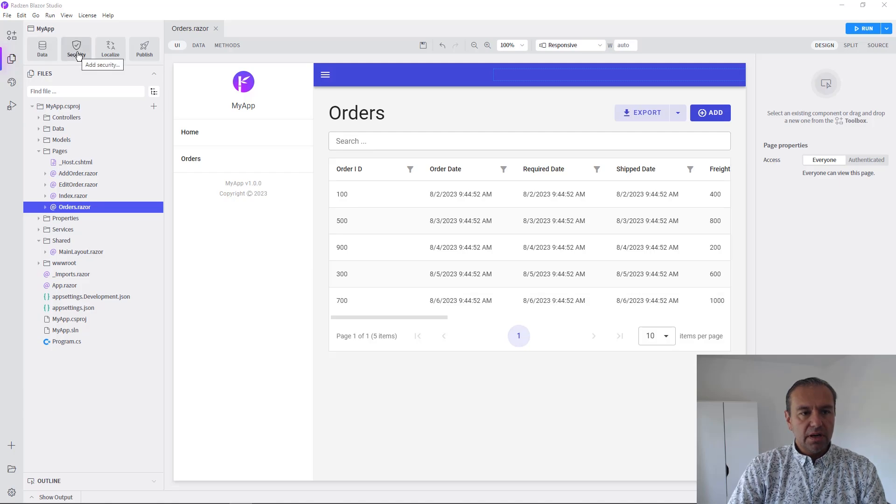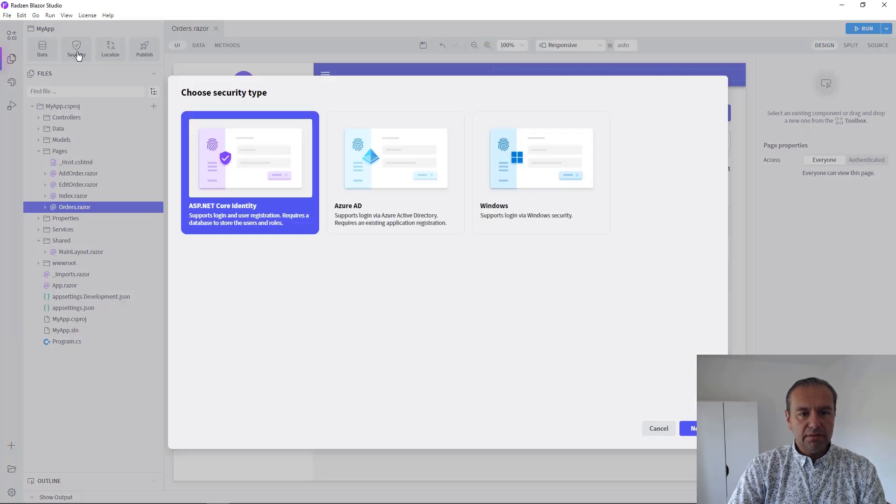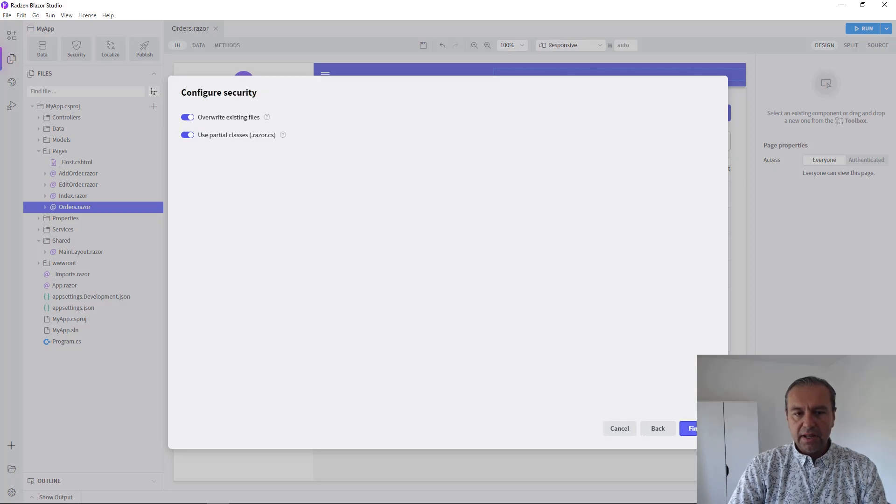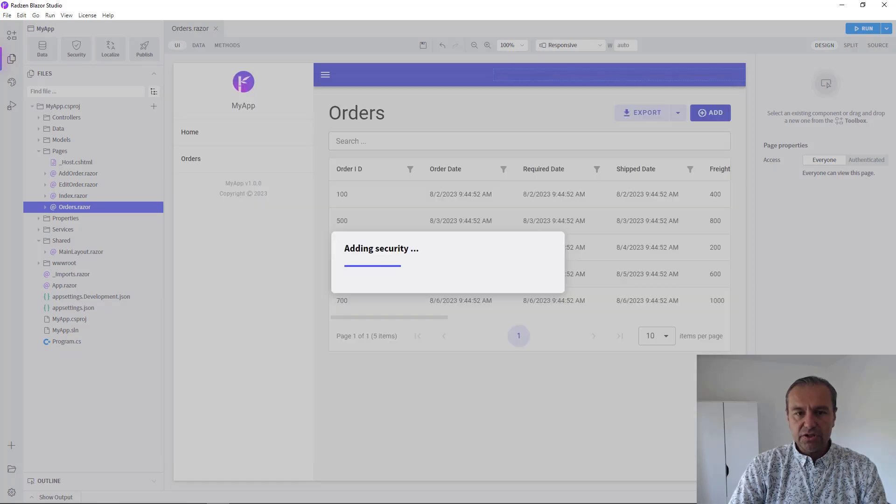Click Security button and choose Windows. Click Next and Finish.